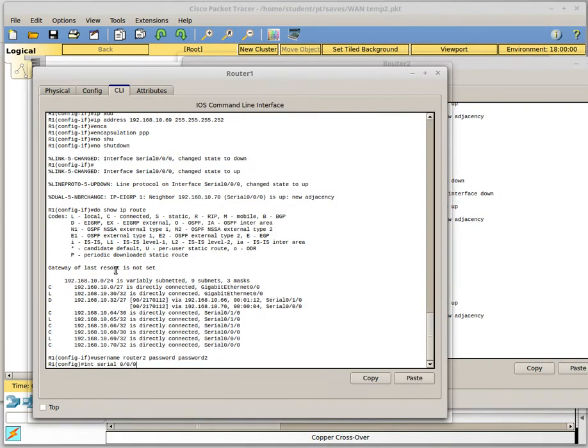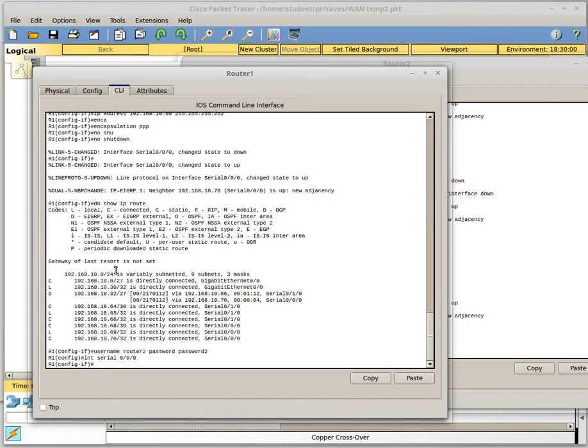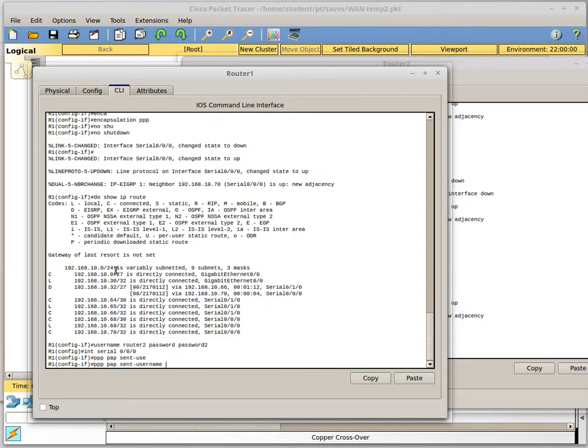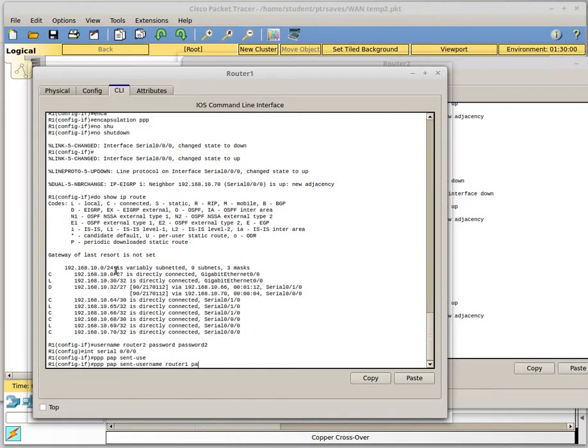Now I need to configure, once I get in here I need to configure PAP, so the command for that is PPP PAP sent username. So this is where you tell it what to send its username. So on router1 I want the username to be router1 and then you tell it what the password should be and router1's password is password1.